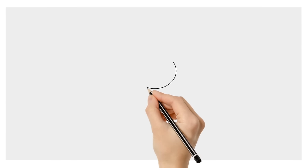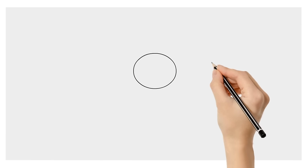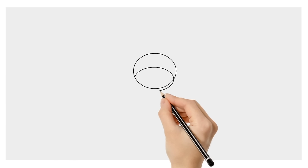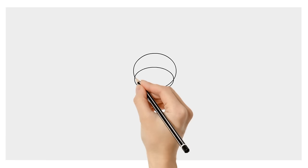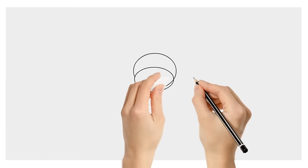Start by drawing a circle near the top of the page for his head. Add a snout by drawing an oval over the lower half of his head. Then erase this part where they overlap.